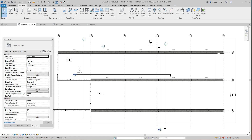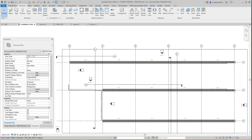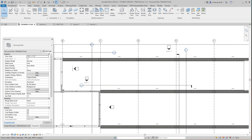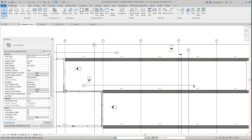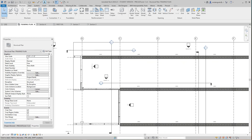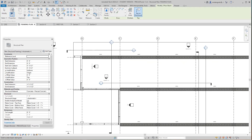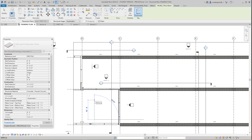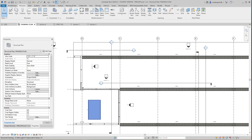Hi everybody, Robert here. In this video we're going to look at this plank again, but we're going to use a beam system and we're going to use our precast plank. I wanted to show you one out here — it's going to be a beam. I'm just going to draw one here and let's go have a look at this family.